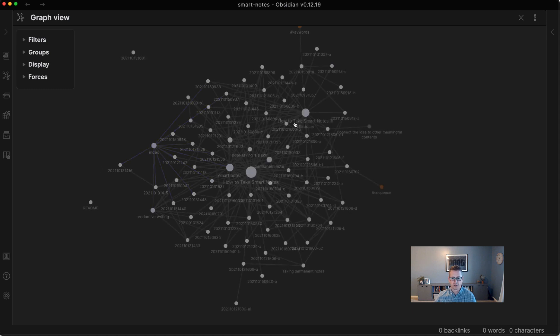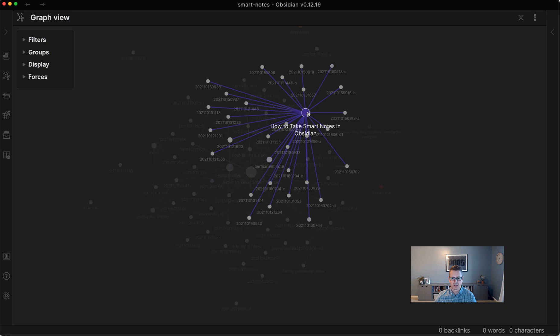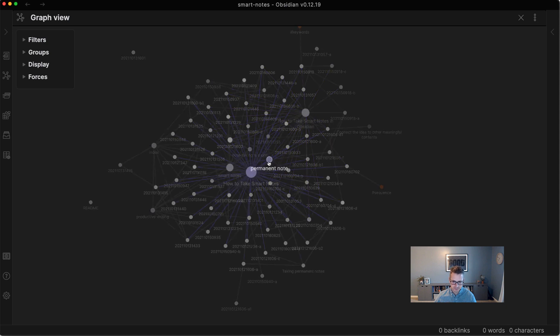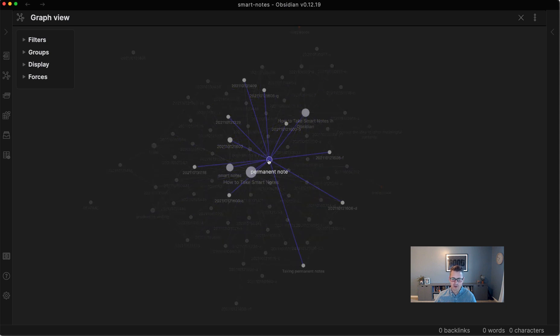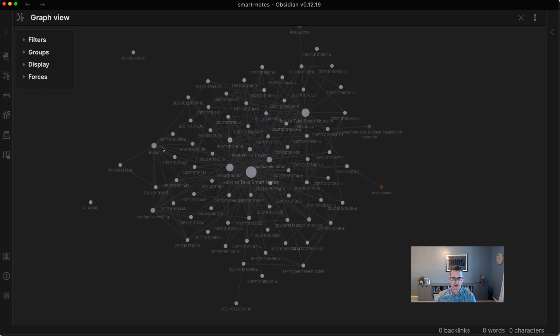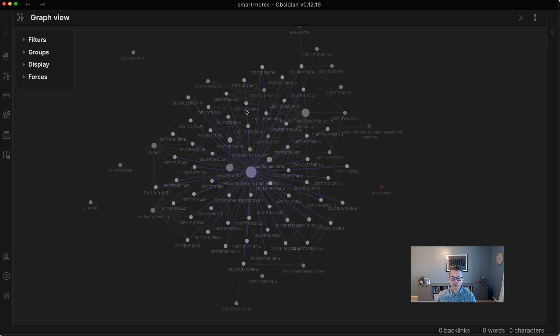But yeah, if we look at the next biggest note, it's 'How to Take Smart Notes in Obsidian'. But anyway, this gives you a nice overview of the connections. So that's one way you can do it.